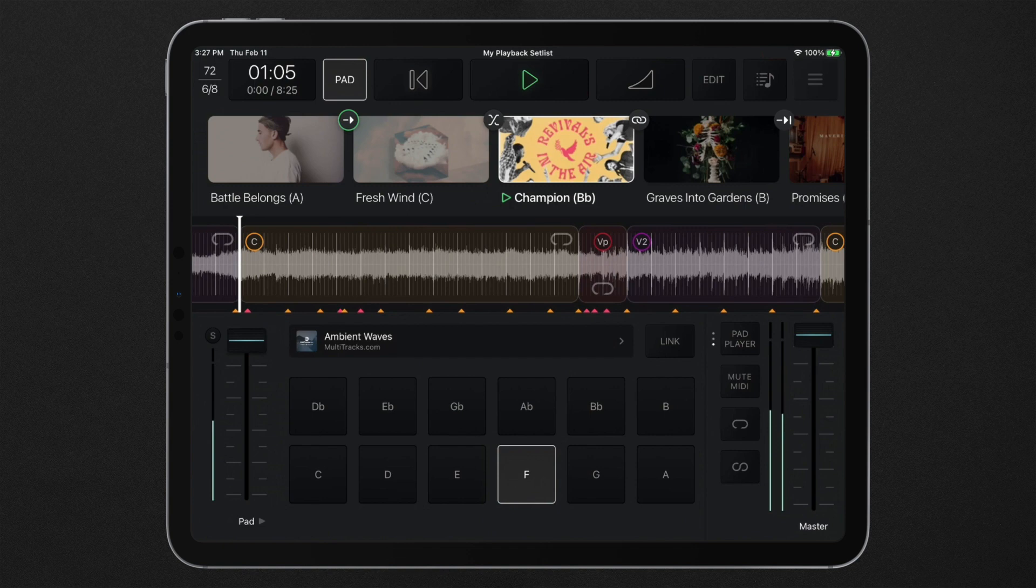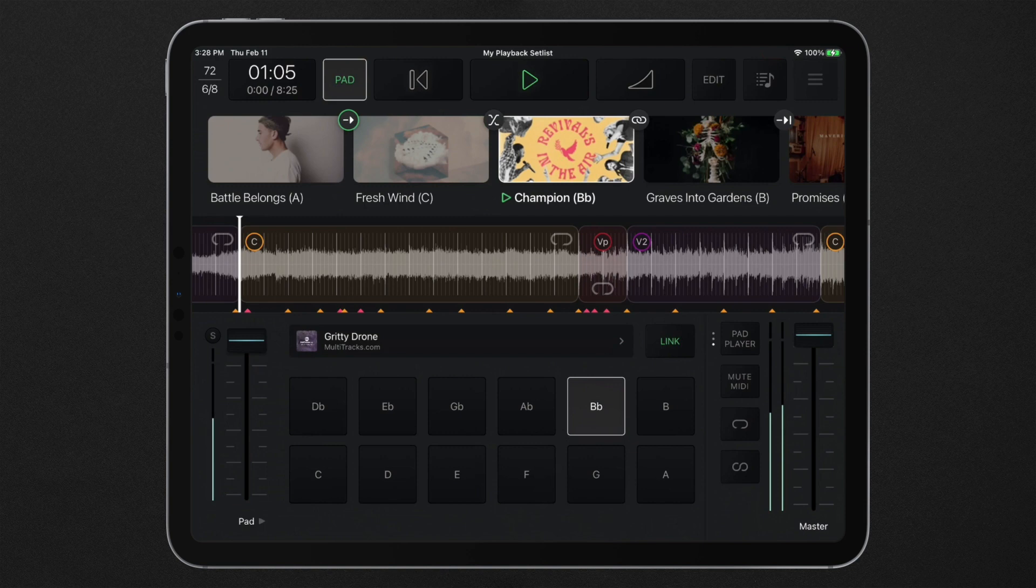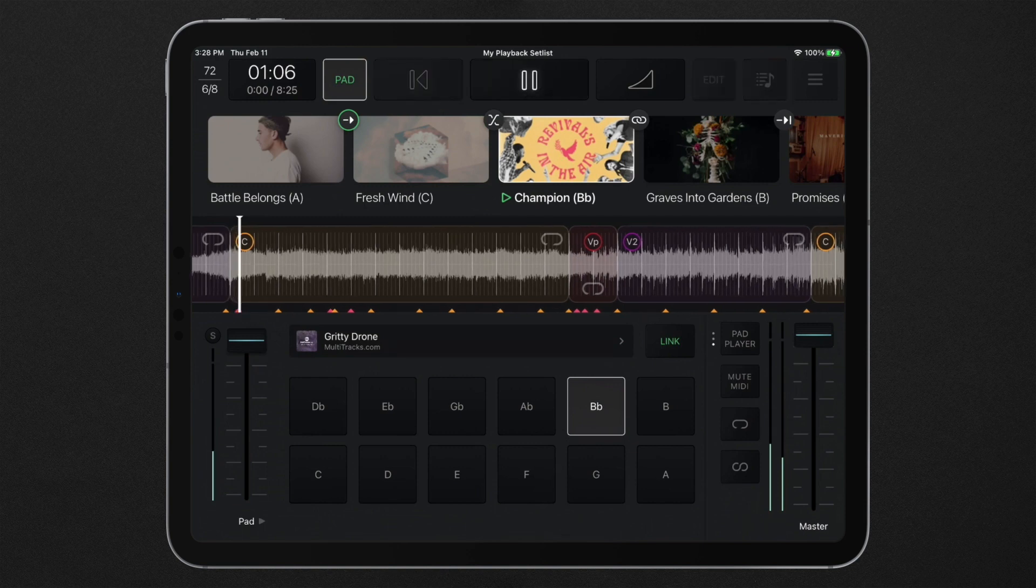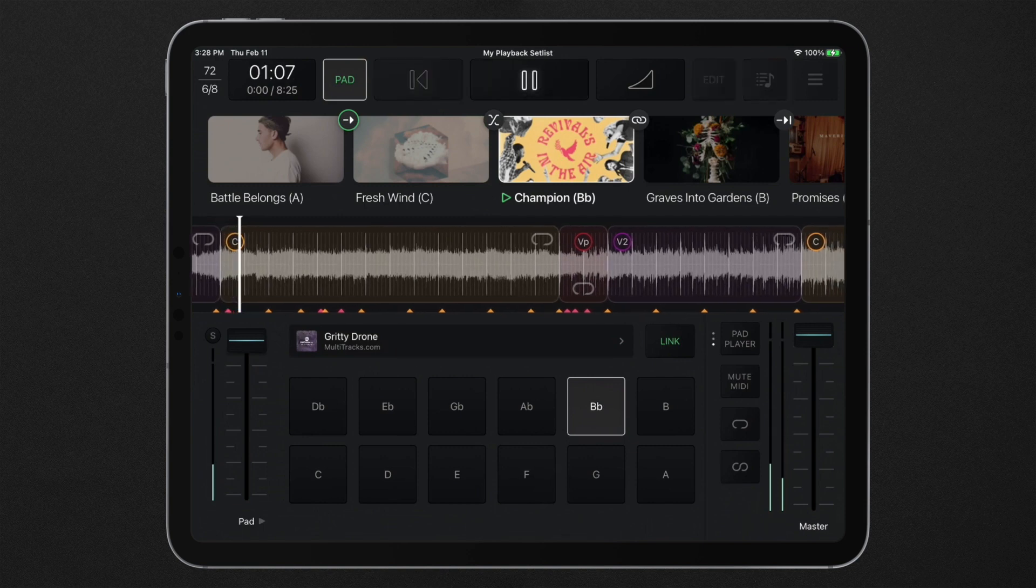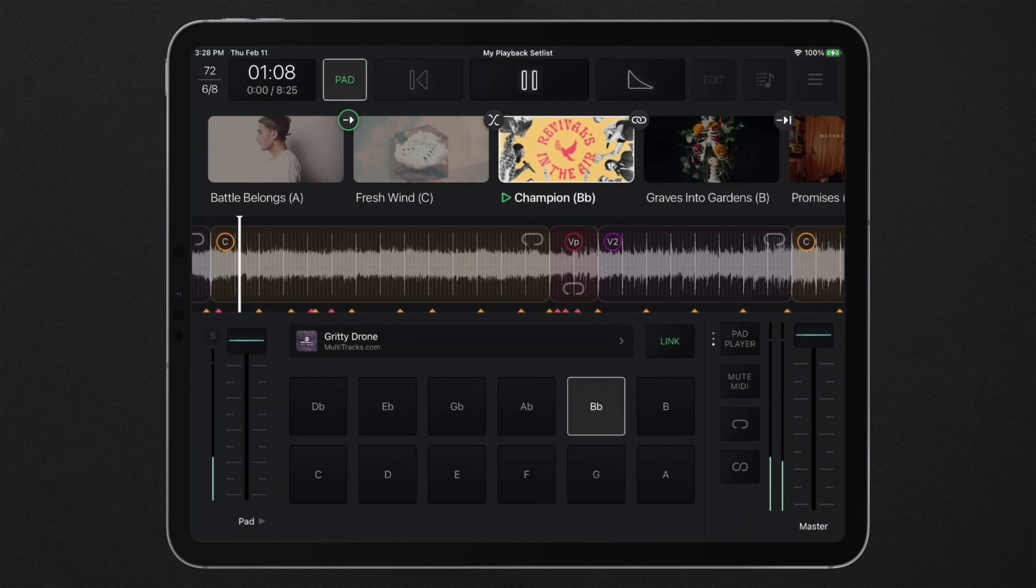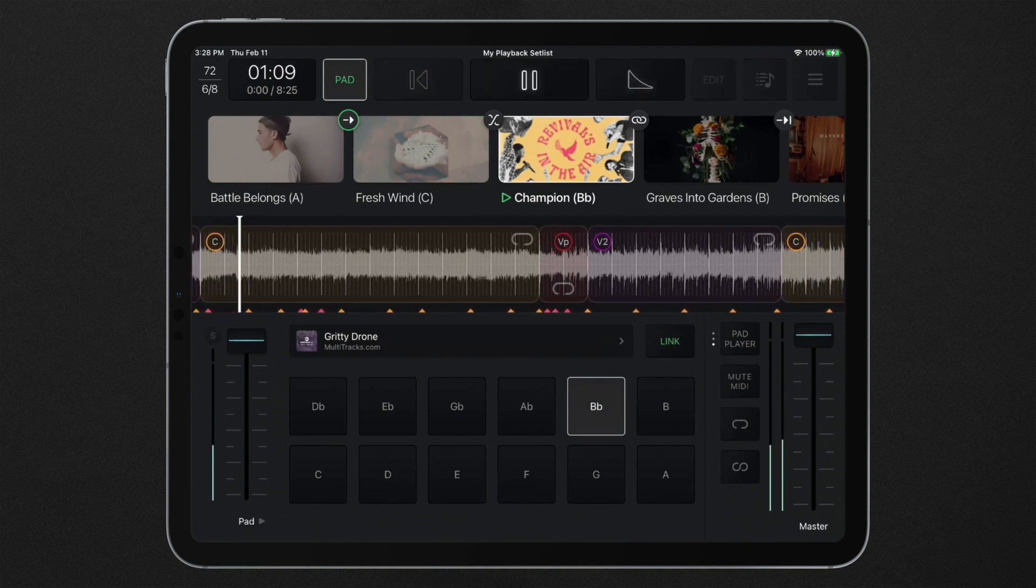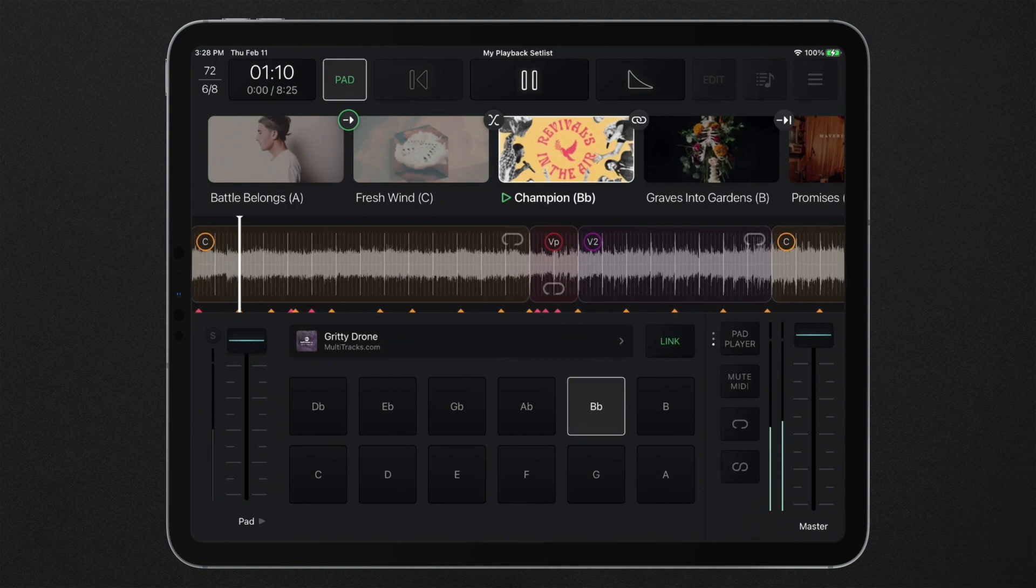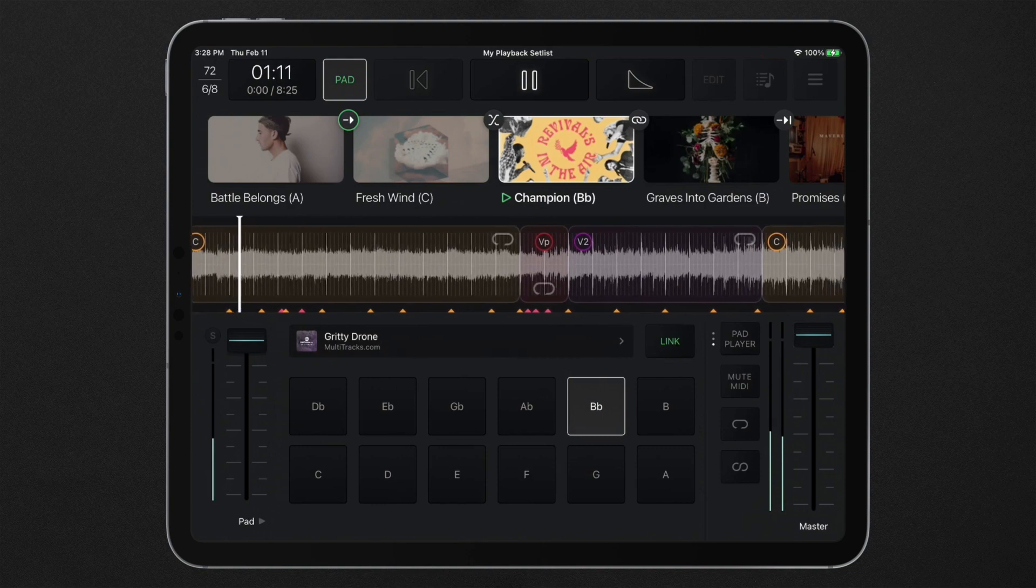The pad player can be relinked to your setlist at any time by pressing the link button. Once relinked, the pad player will instantly transition back to whichever settings have been programmed for the currently playing song.